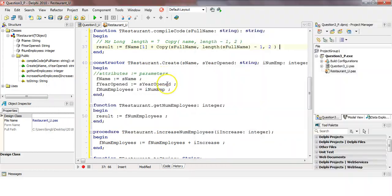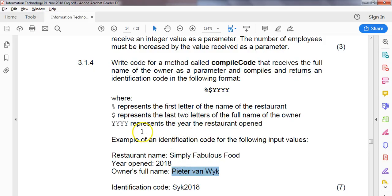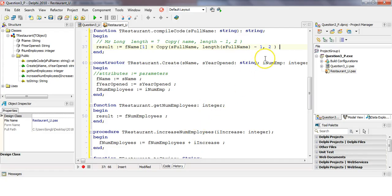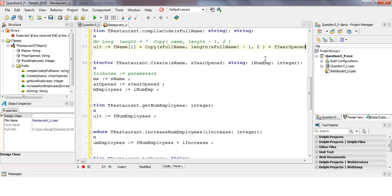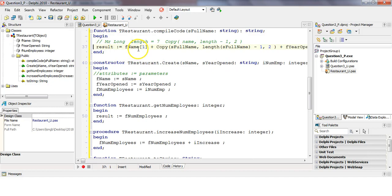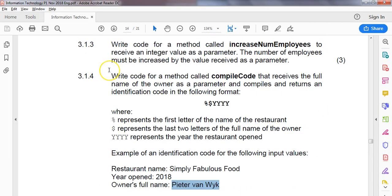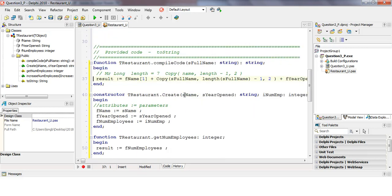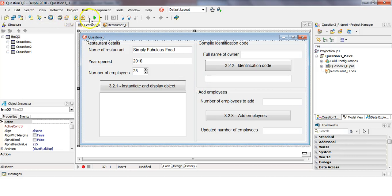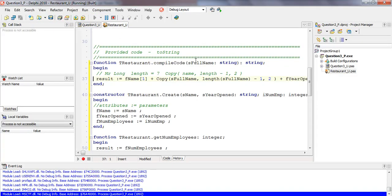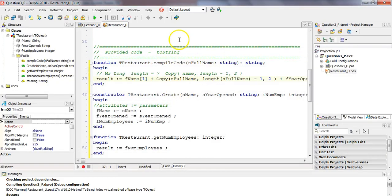We then add the year opened, which is already a string, so we concatenate it directly. The final result combines: the first letter of the restaurant name, the last two letters of the owner's full name, and the year opened. That completes 3.1 — the object is modified and ready to use. In the next video we'll use it in the main program. Let's first test if it compiles — no syntax errors means if there are logical errors, we'll find them in the next question.